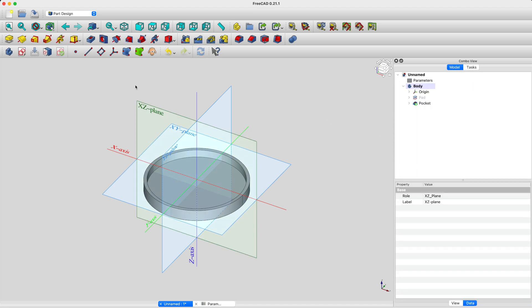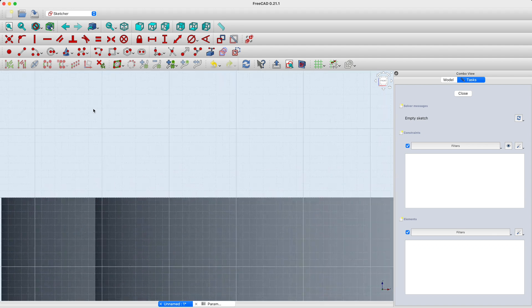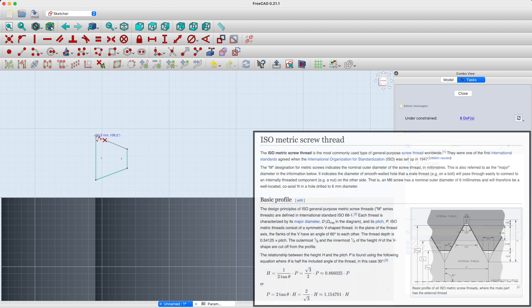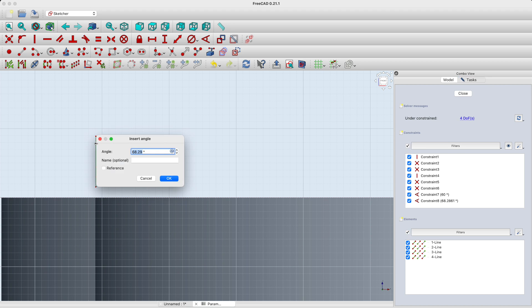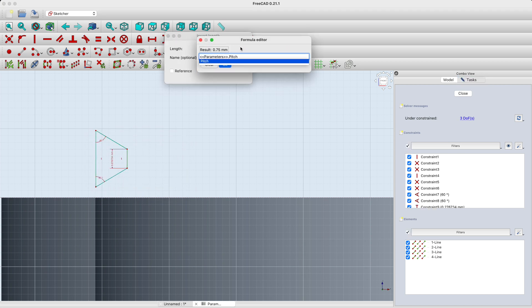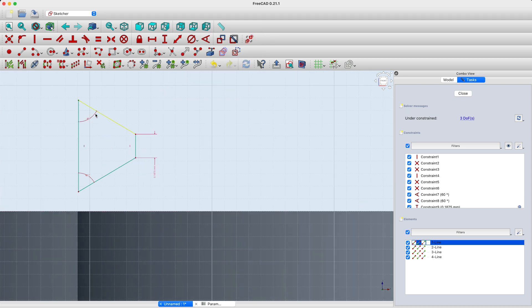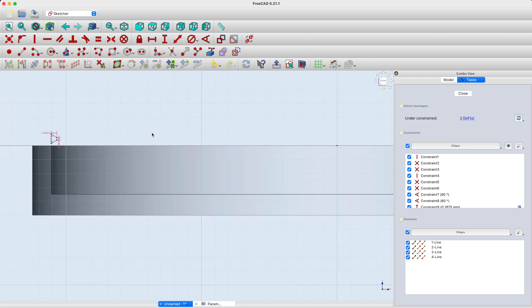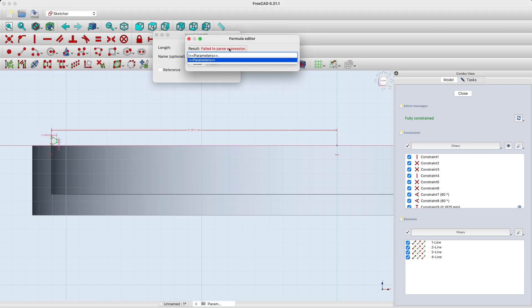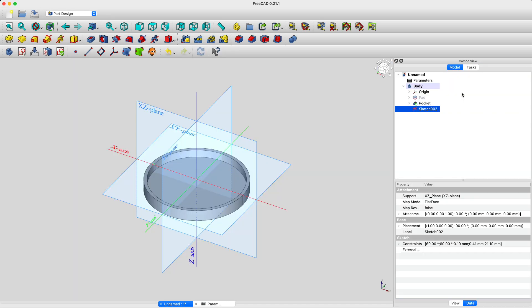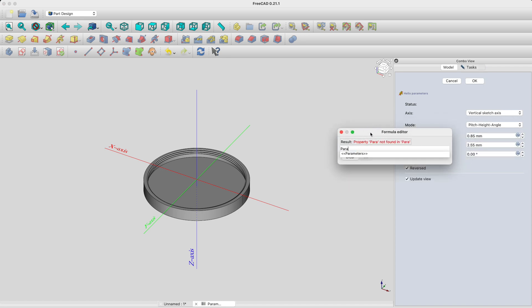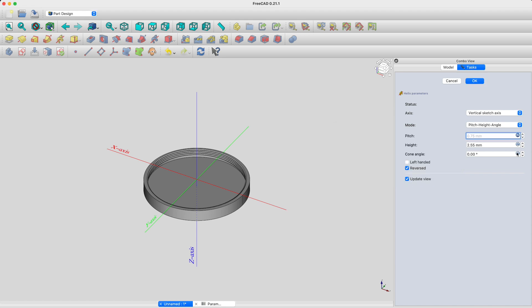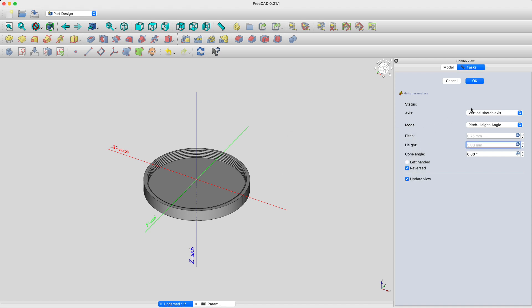The next step is to create the female thread. So we'll create a new sketch in the XY plane. In this sketch, we're going to create the profile of our thread based on the ISO specification for a metric thread. Feel free to pause the video at any time to see what I'm doing here. Now that we have a thread profile, we can use the additive helix functionality to extrude that profile along a helicoidal path. We just need to make sure that the extrusion is done in the right direction and that we set the proper pitch and length.